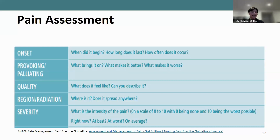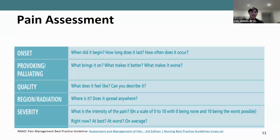Q is quality — what does it feel like, can you describe it. R is region or radiation — where is it located, does it move or stay in one location. S is severity — this is where you use the verbal analog scale, zero being no pain and ten being the worst possible pain. When assessing severity it can be helpful to assess what the pain is right now, at its best, at its worst, and on average.